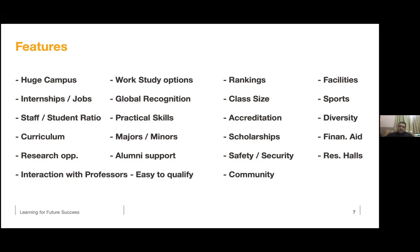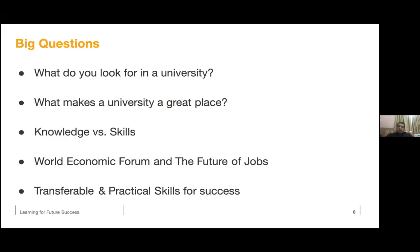One reason for choosing a university is often research, but when you go for a four-year bachelor's degree, how much would research matter to you at that point? There's one thing I always discuss: knowledge versus skills. That's where liberal arts colleges are a lot stronger compared to traditional universities.